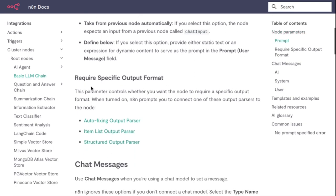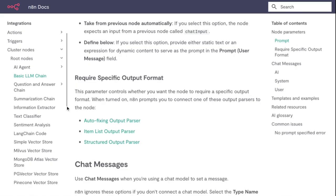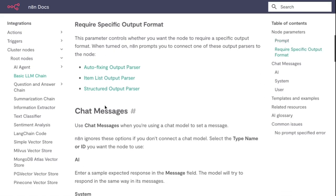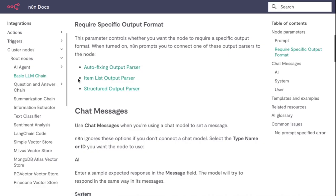Now using Require Specific Output Format - this parameter controls whether you want to require a specific output format. When turned on, in the prompt you can connect one of these output parsers to the node, like Auto-fixing Output Parser, Item List Output Parser, or Structured Output Parser.